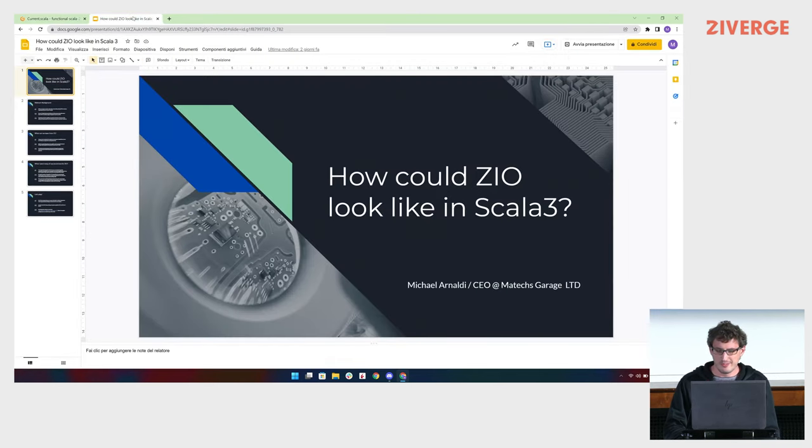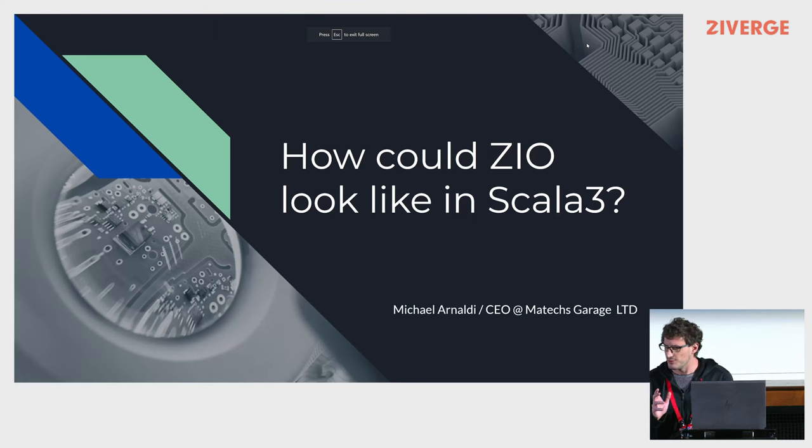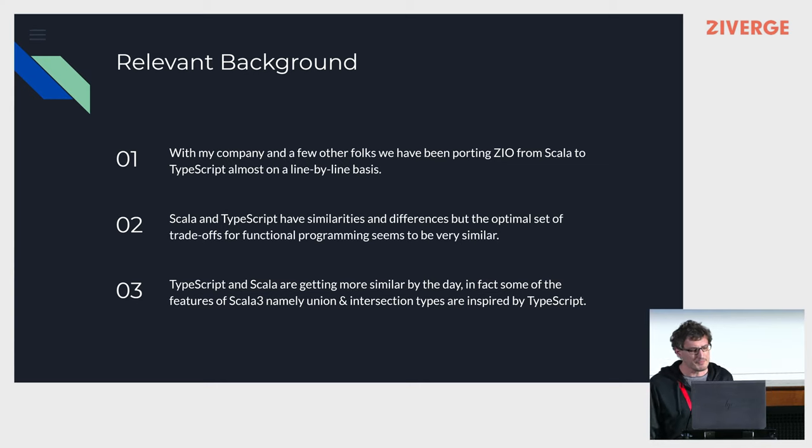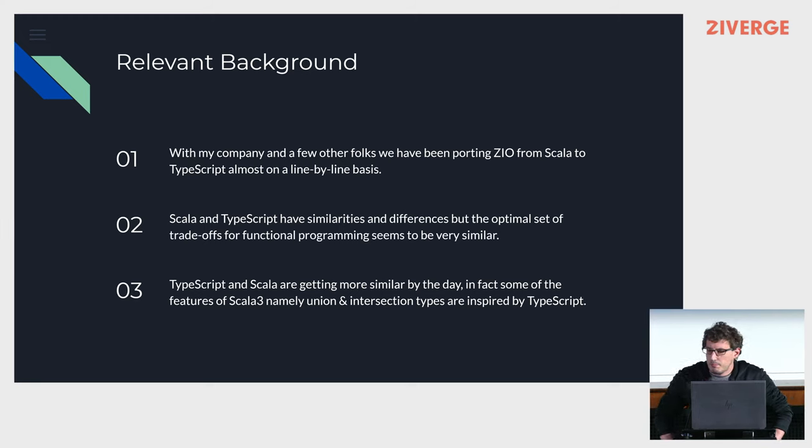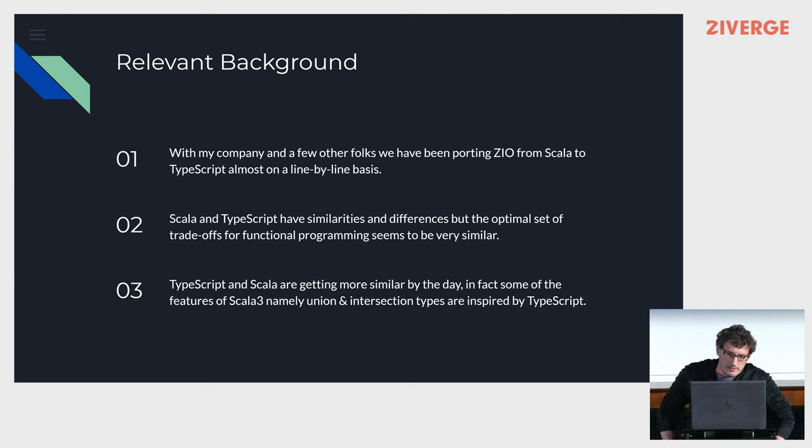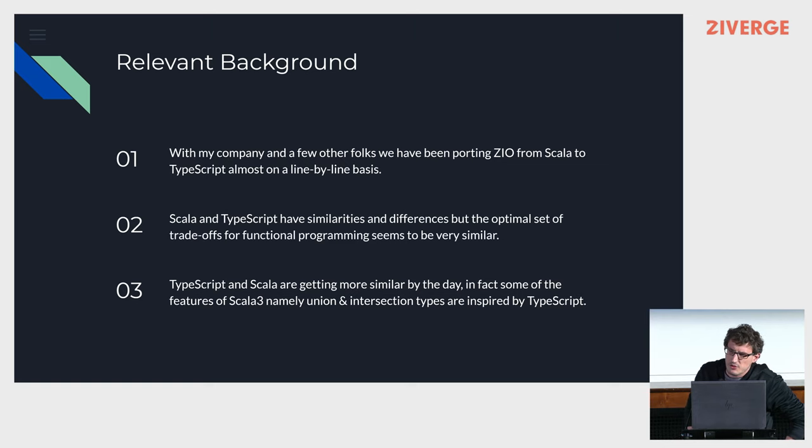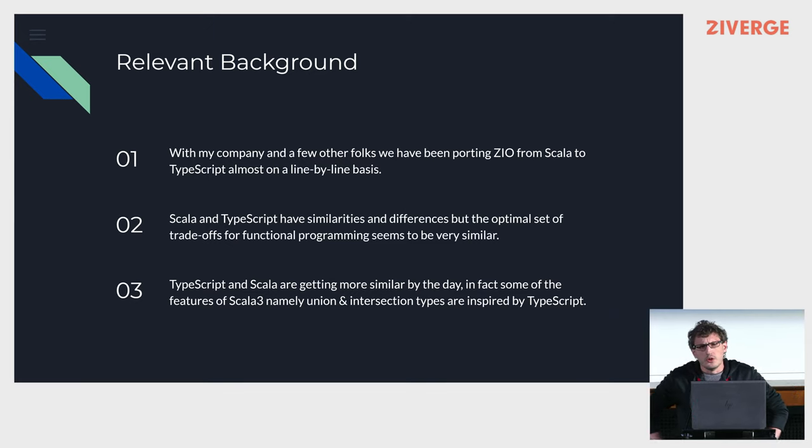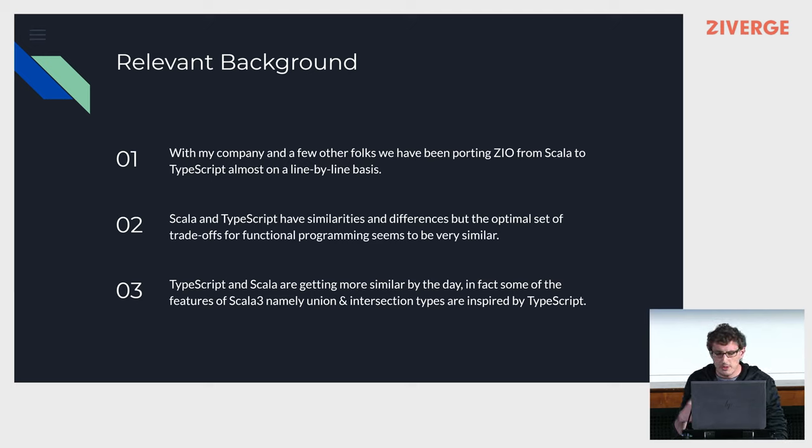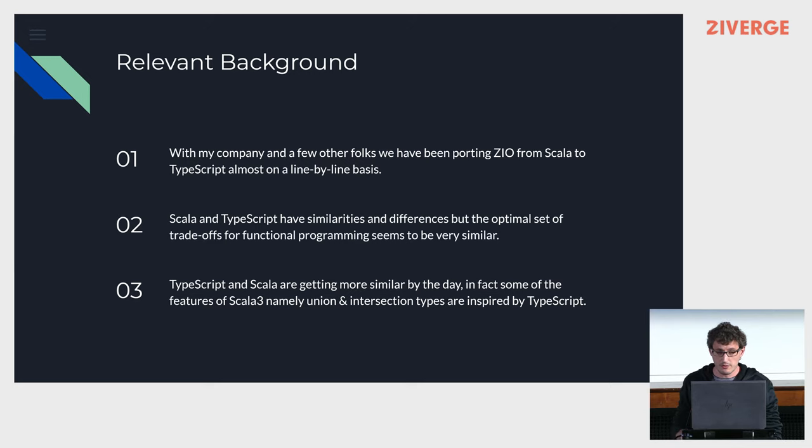I don't have many slides, but I have a few. I don't like too many slides, but just to keep everything in line. So as I was saying, with my company and a few other folks, we've been porting Zio from Scala to TypeScript almost on a line-by-line basis. Scala and TypeScript have similarities, but also a good degree of differences. It's quite curious that the optimal set of trade-offs to do proficient functional programming in TypeScript is very similar to the set of trade-offs that you guys have in Scala.